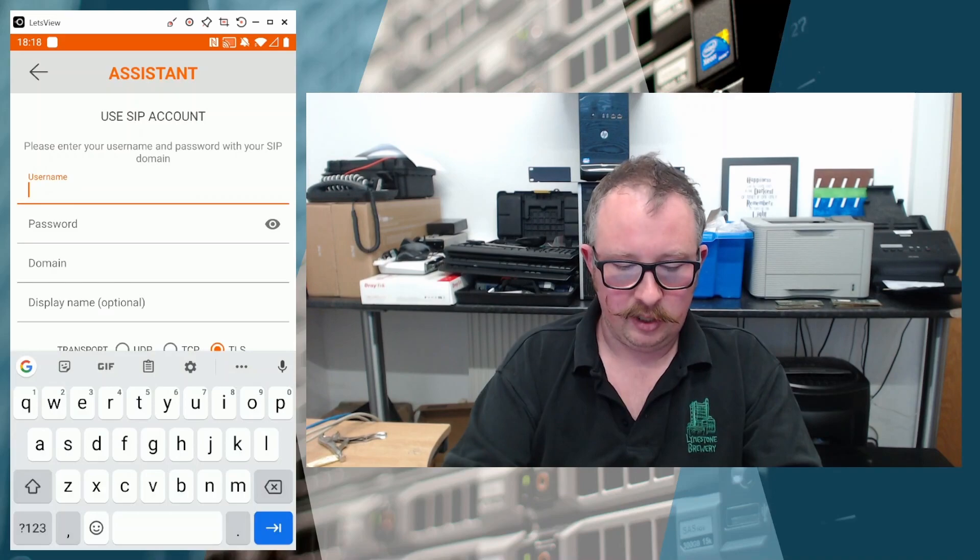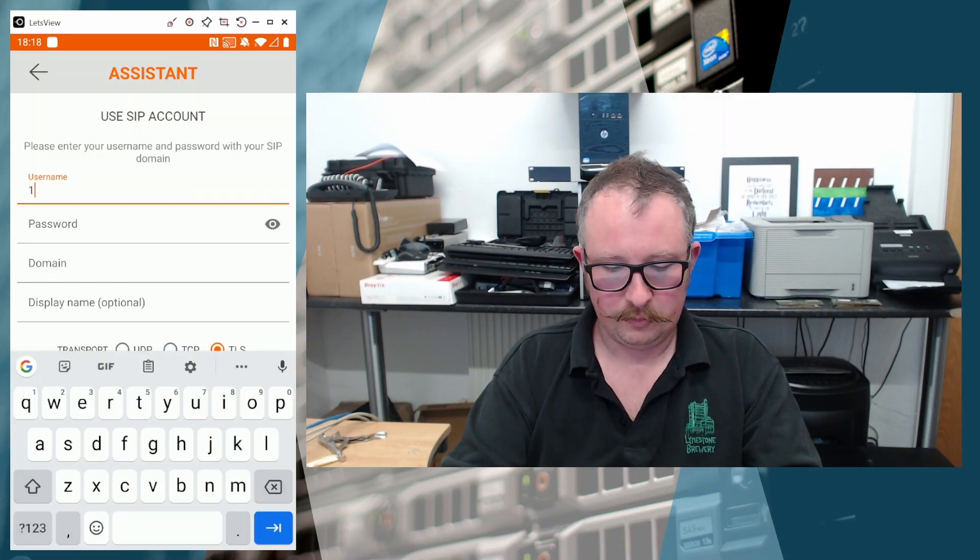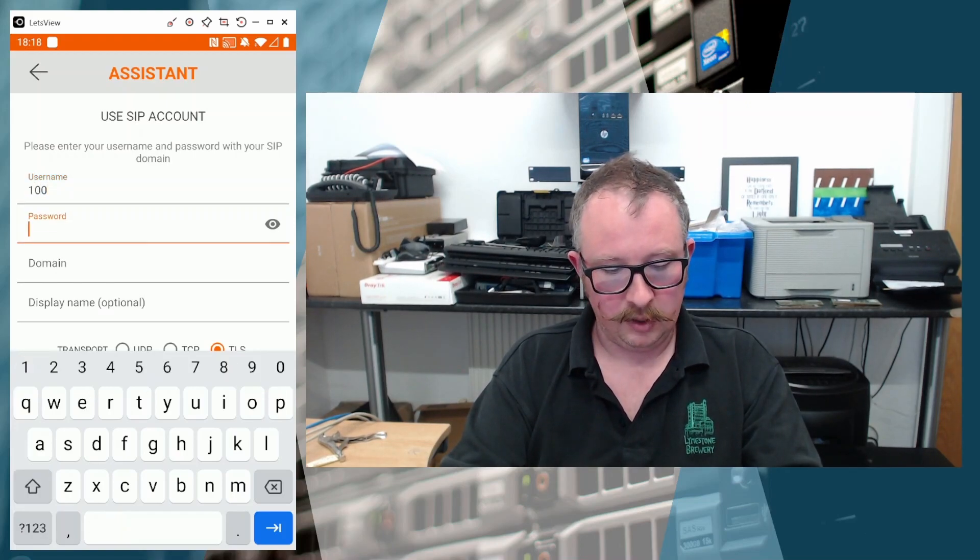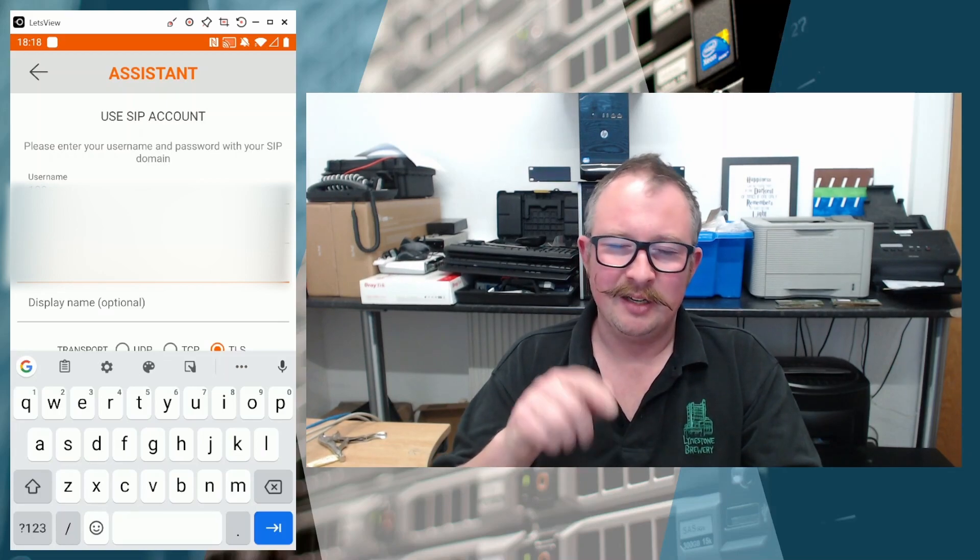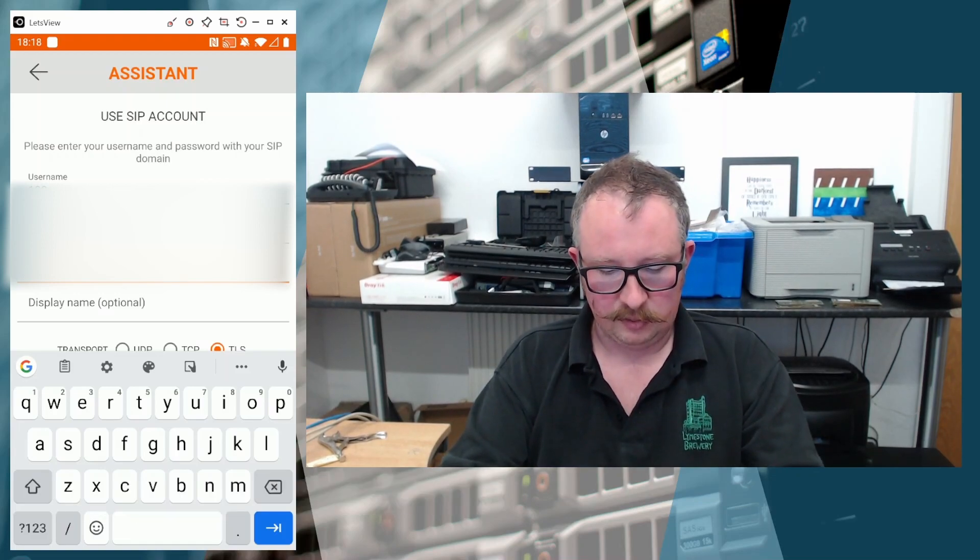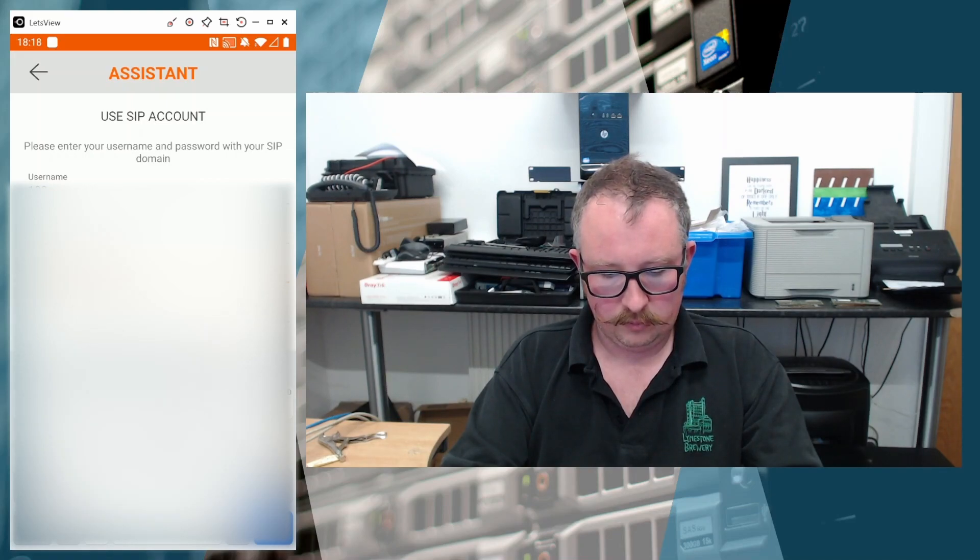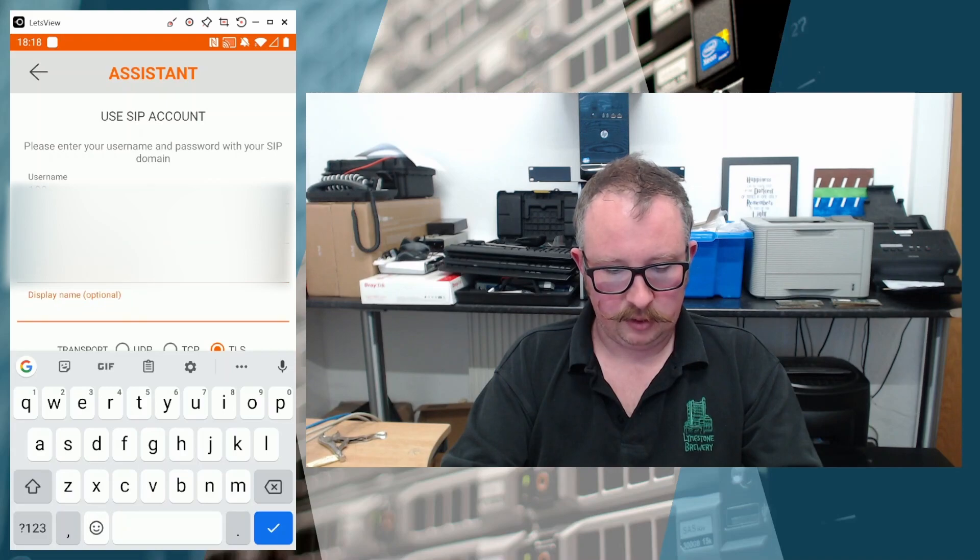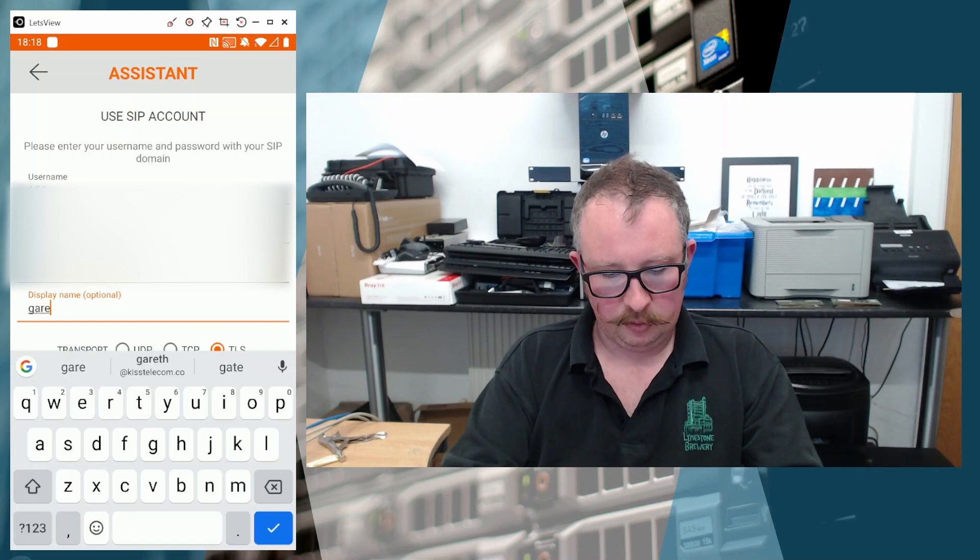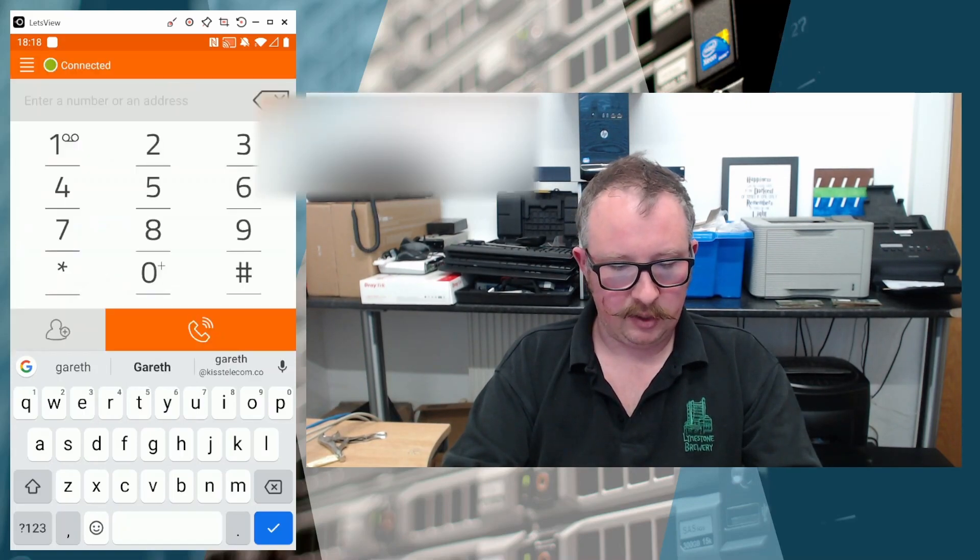We're then going to chuck the username in. That's not the username. The username is normally your extension number on most phone systems. I'm going to paste the password in, because I've got that onto the clipboard. I'm going to obfuscate the domain just because I don't want the whole internet knowing what domains I'm using for my phone systems, because that doesn't seem like a great idea. I'm sure if you were suitably skilled, you could probably work it out. And for the display name, we're just going to go with Gareth. We're going to select UDP as the transport type, and we're going to say log in.